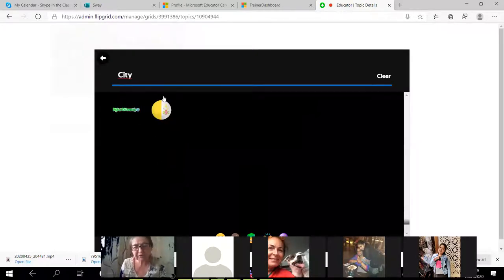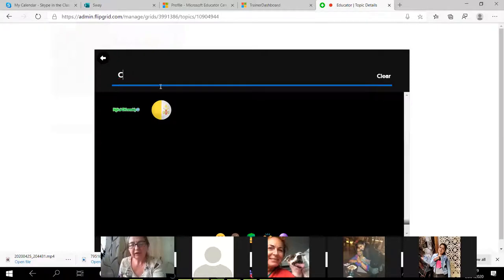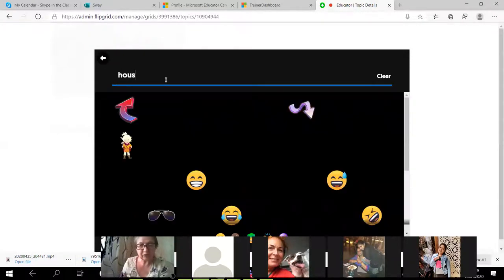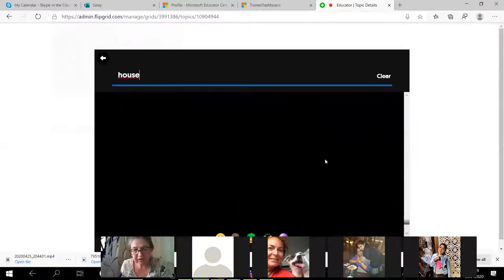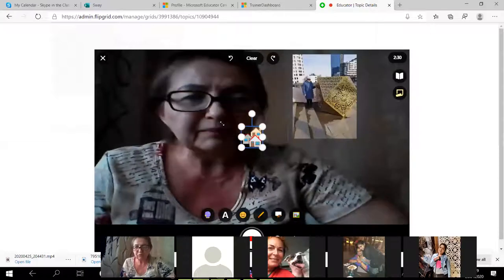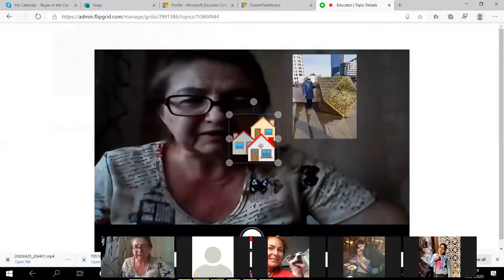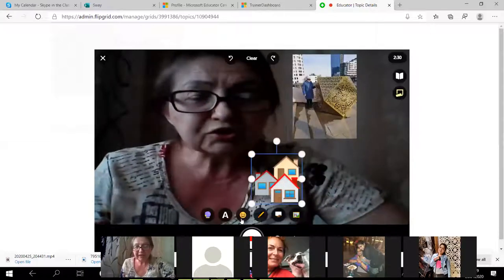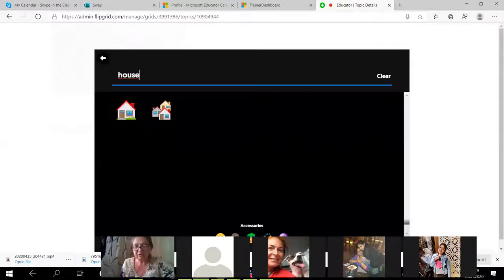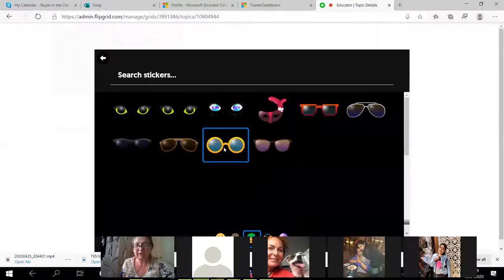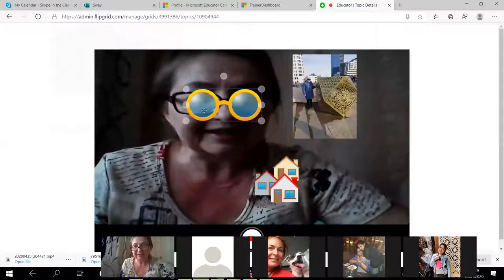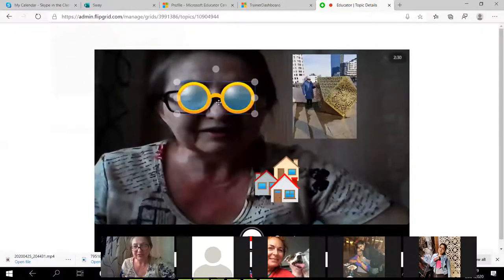I don't see good pictures here — let it be 'house.' Houses — I want a house. I click this, and I have some pictures. I'm going to speak about my city; the house is there. I can also add some emojis or accessories — I can put eyeglasses on my eyes and hide myself behind the glasses.